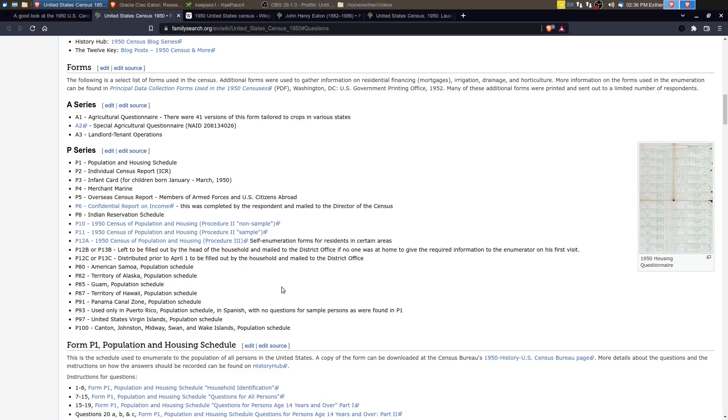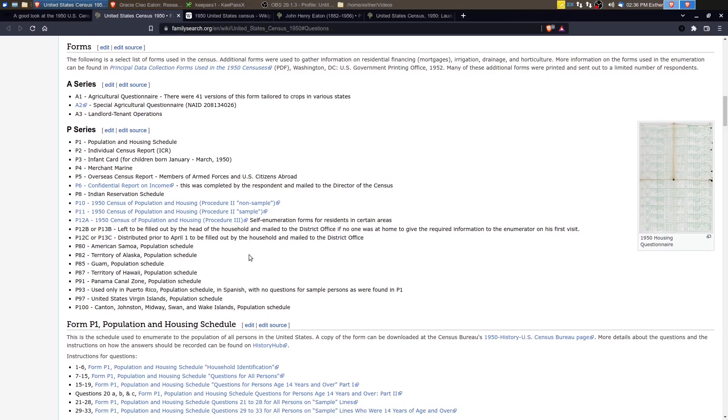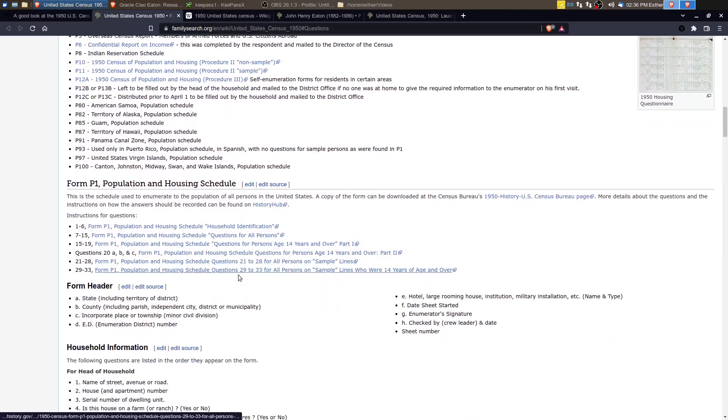There was an infant card for children born between January and March of 1950. There was a merchant marine report, and special population schedules, the housing questionnaire.